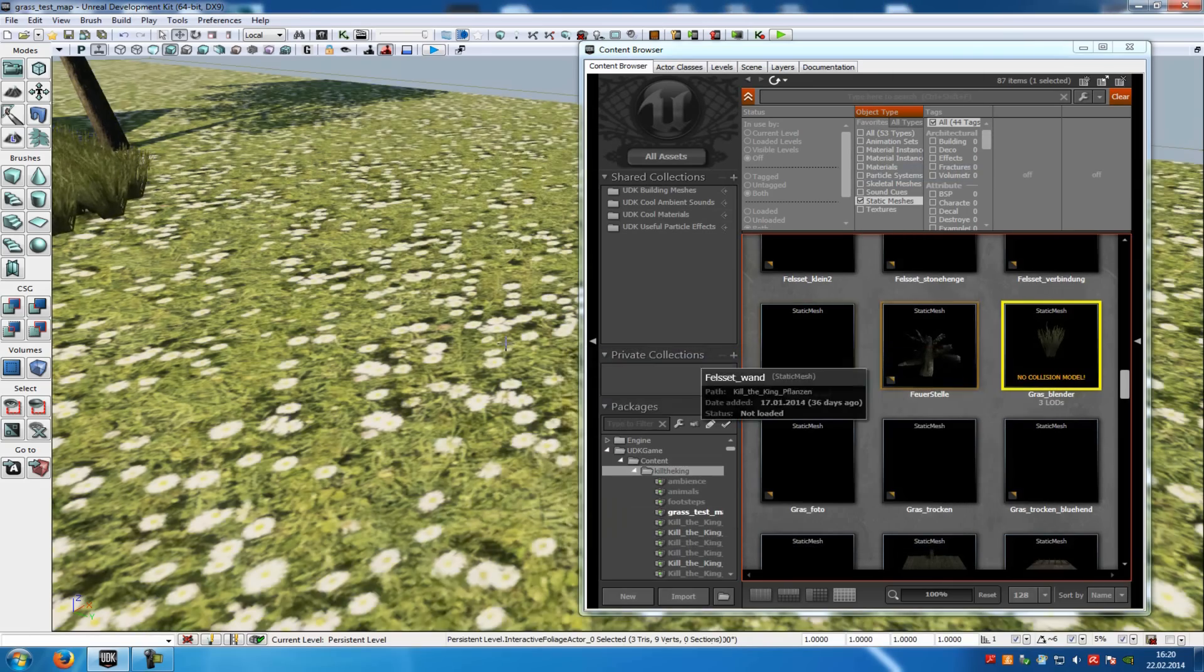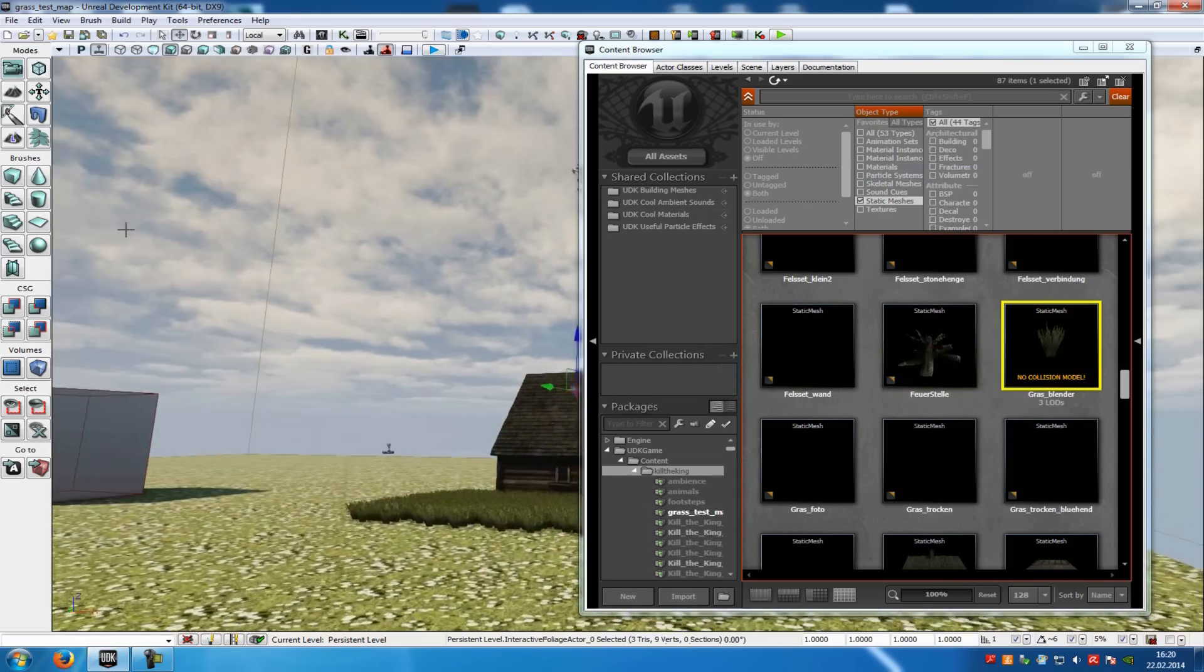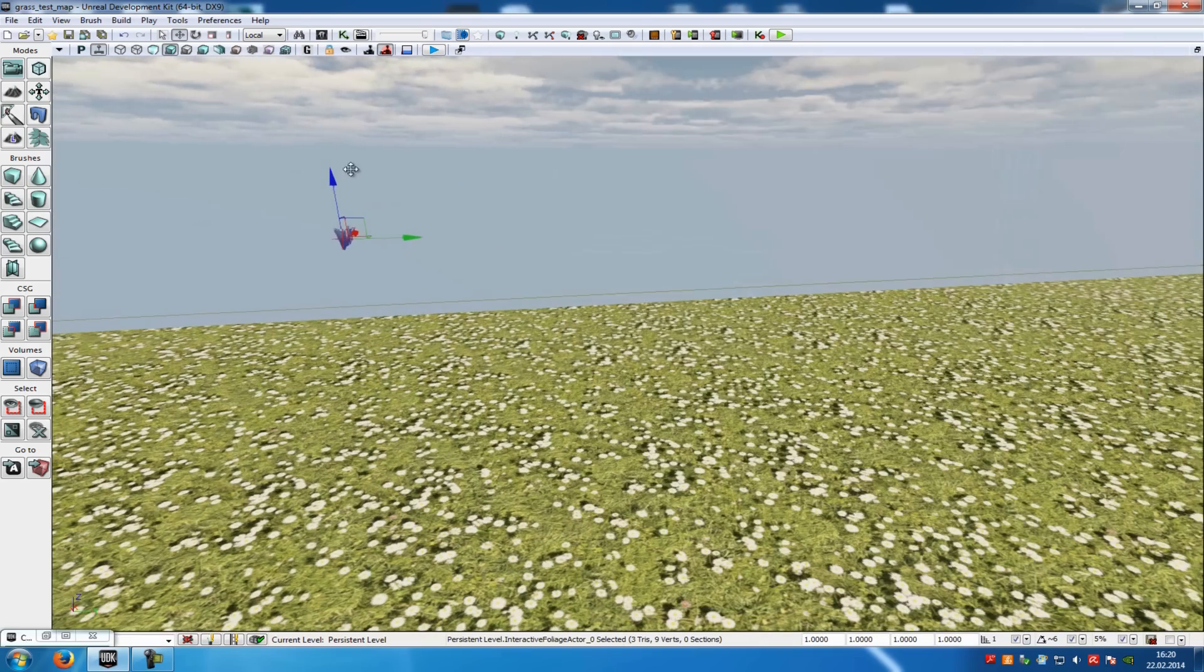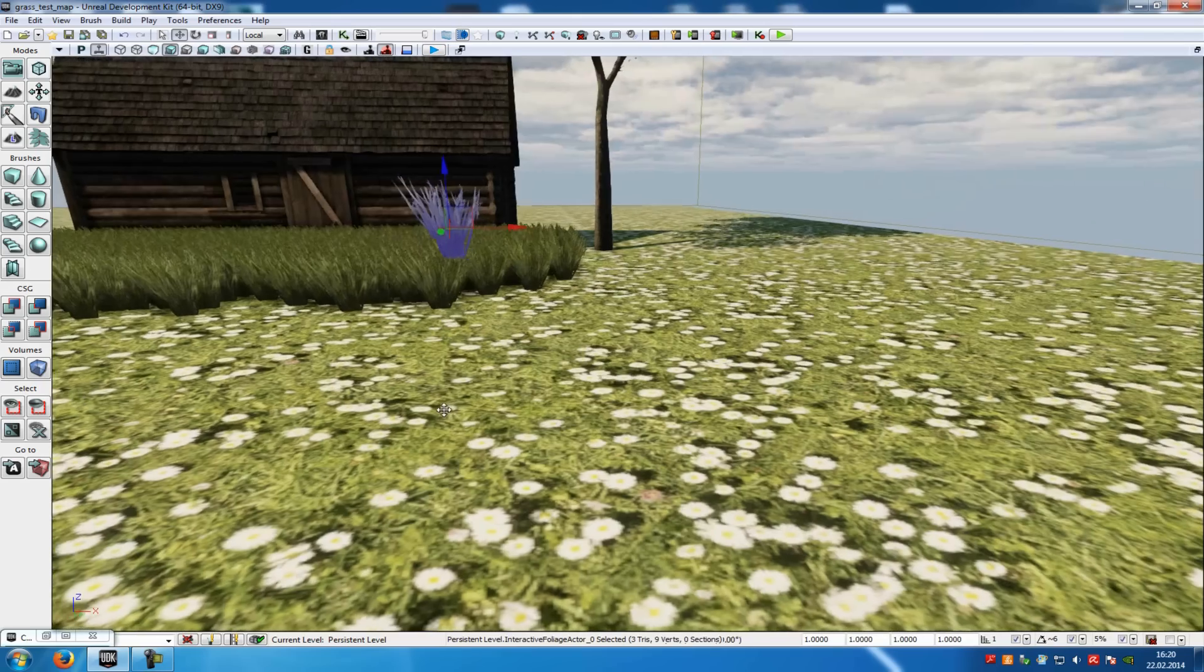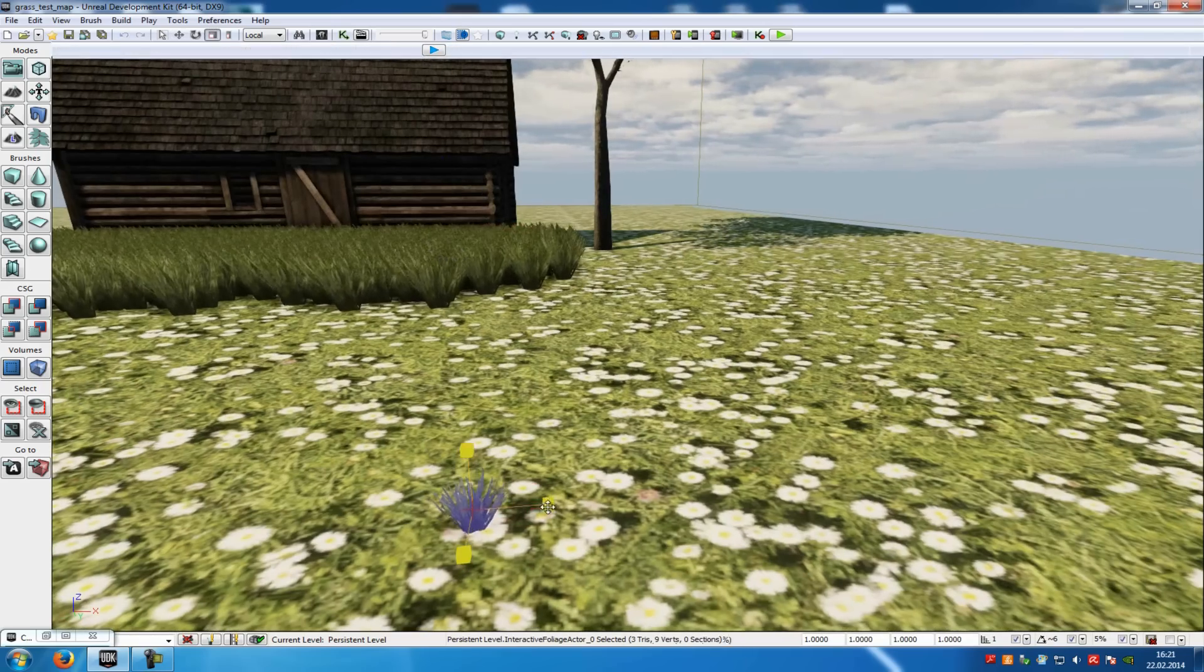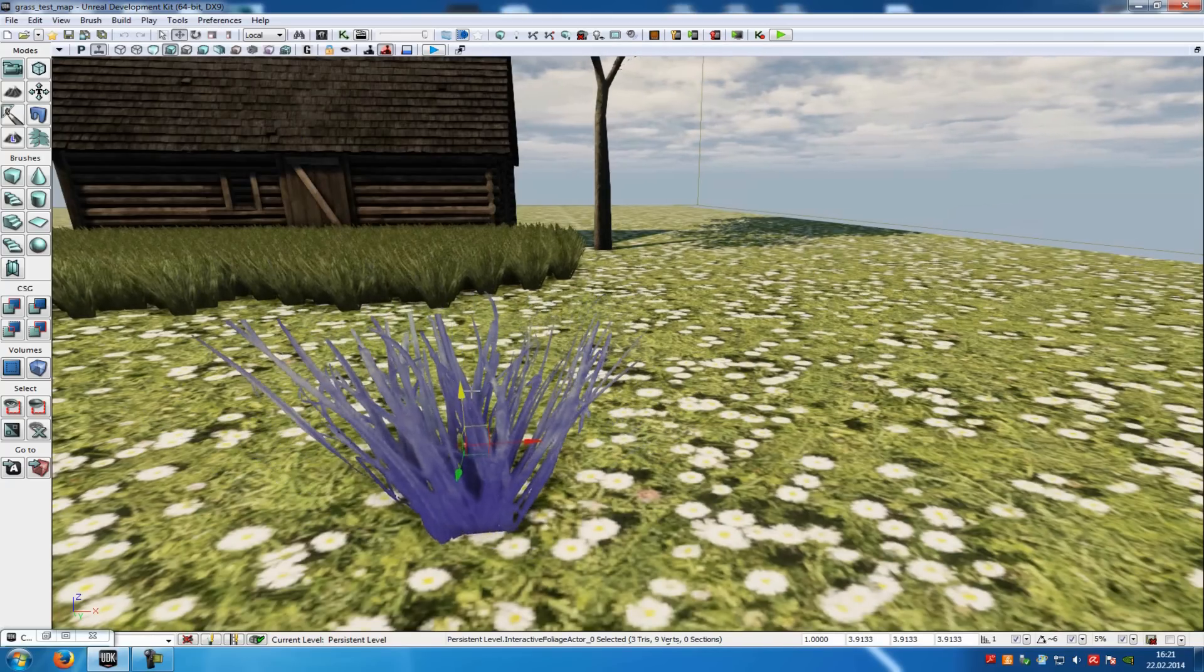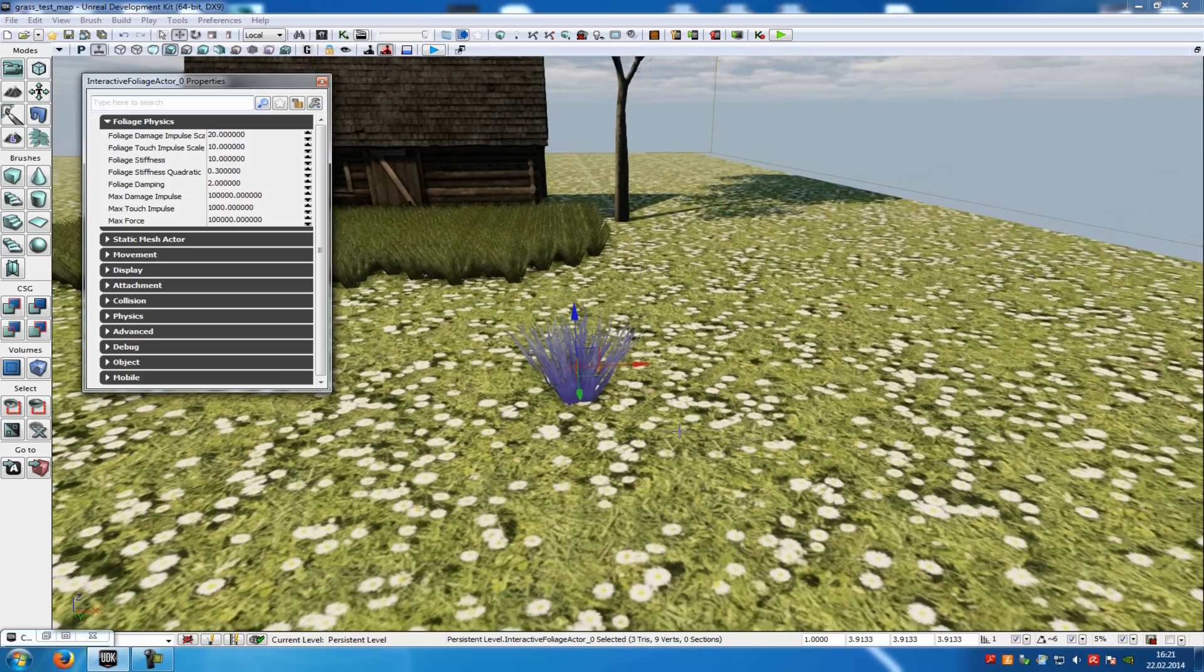As you can see, it is a little bit above, so I will move it down a little bit. Scale it up. Okay. Now you can go into the properties of this mesh. So just press F4.